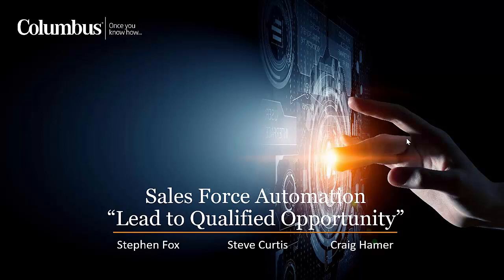This is Steve Curtis, Customer Experience Lead for Columbus Global, and with me today is Stephen Fox and Craig Hamer. In this webinar, we're going to be focusing on taking a lead, creating that lead, and taking it through to a qualified opportunity.